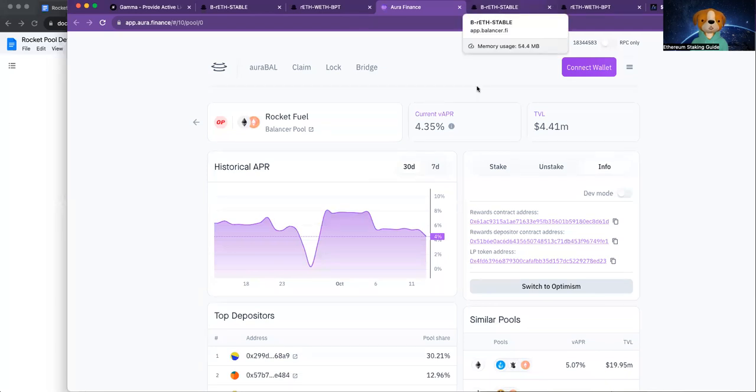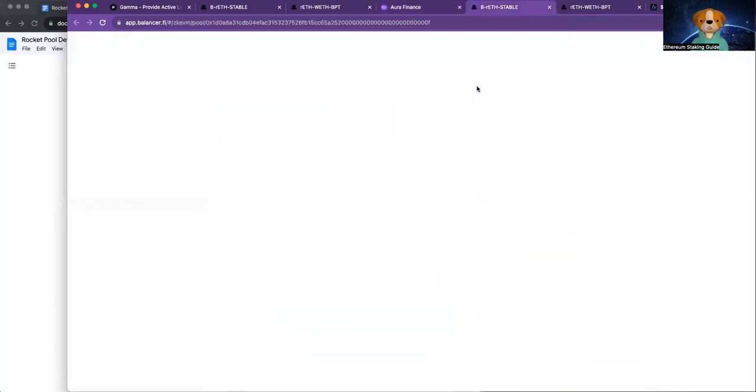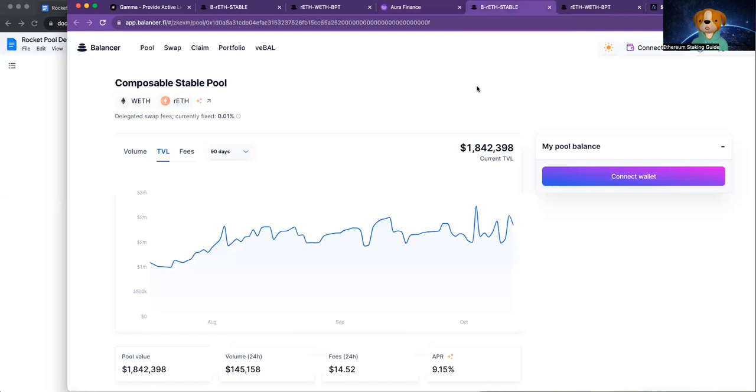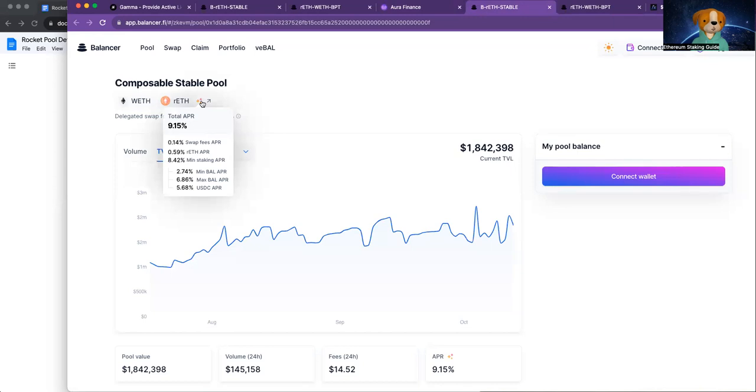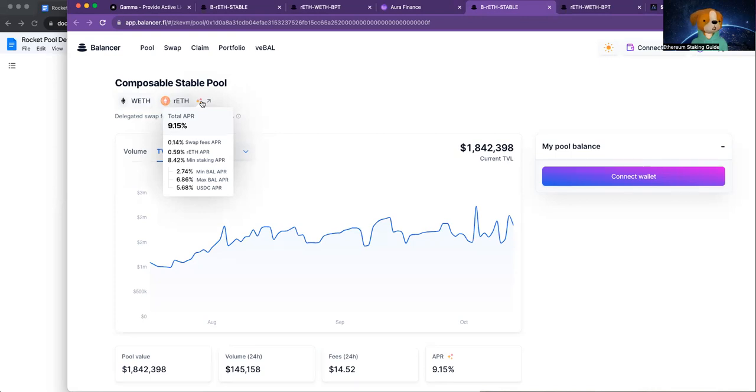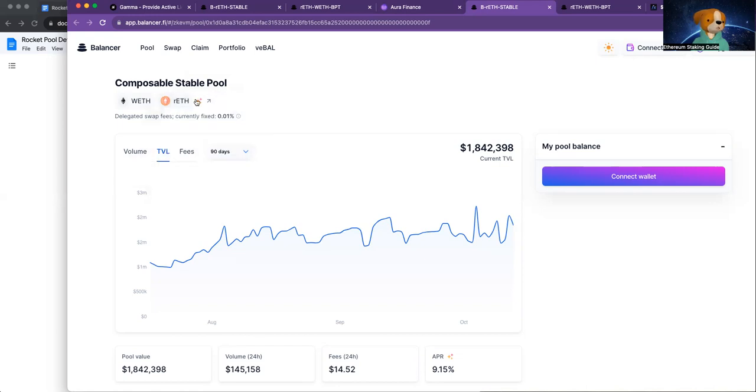So who is number three? Number three is Polygon's ZKEVM. They have 1.82 million locked up. And again, same pair. It's RETH with Wrapped ETH. And this is paying out. It's incredible. 5.68% in USDC. And so that is more than you can get in a short-term treasury today. And that is in USDC that Polygon is having to pay for from their other operations.